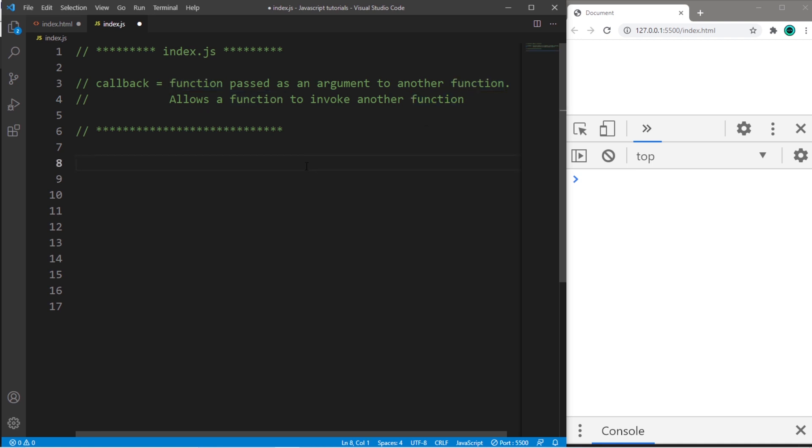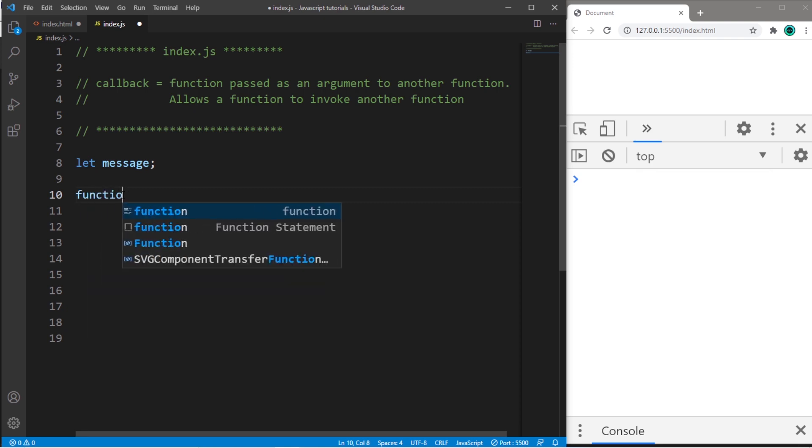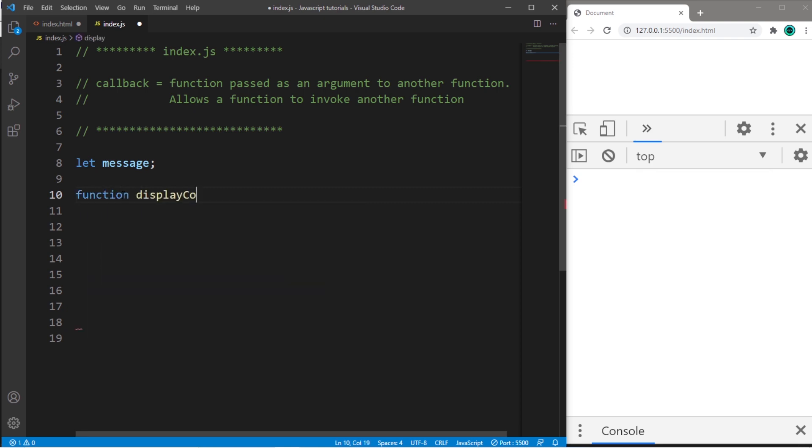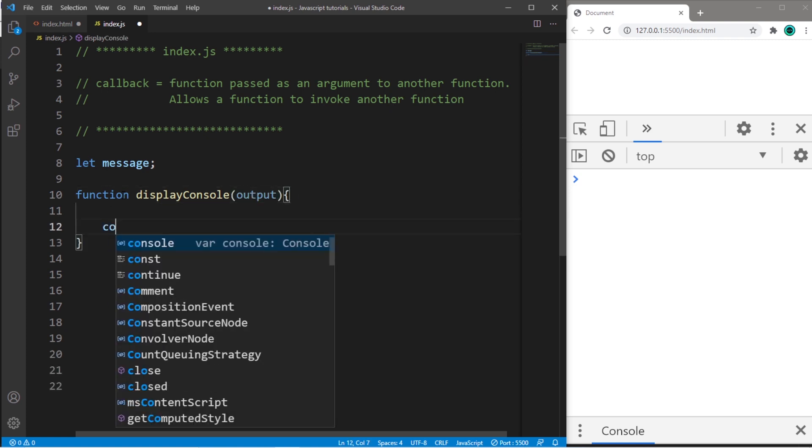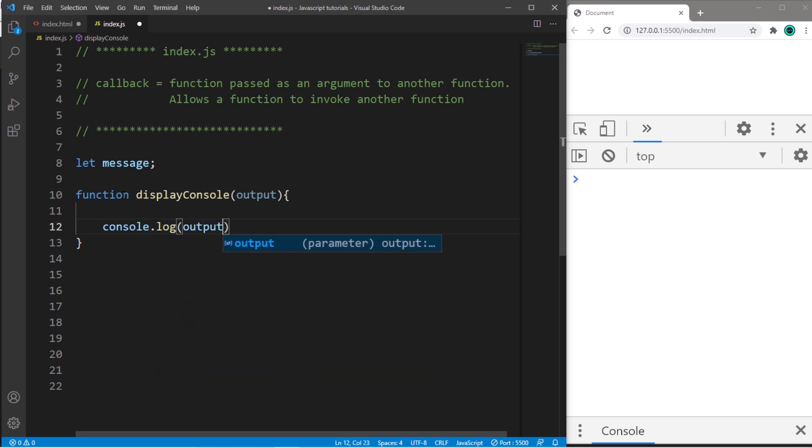So here's an example of why a callback would be useful. Let's say that we have a variable named message. I need to assign this variable a string and then display it to either my console window or my DOM, my website. Let's create two separate functions to take care of that for us, depending on which choice we make. So let's use a function named displayConsole. There will be one parameter that we will name output, and we will use console.log our output.